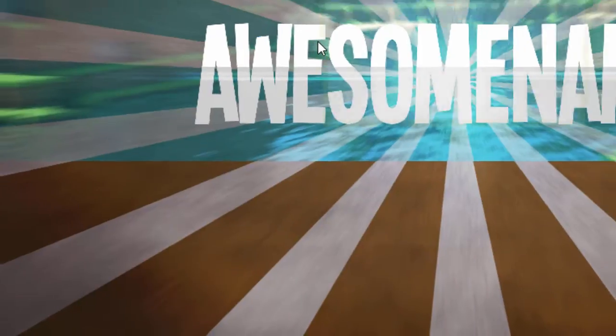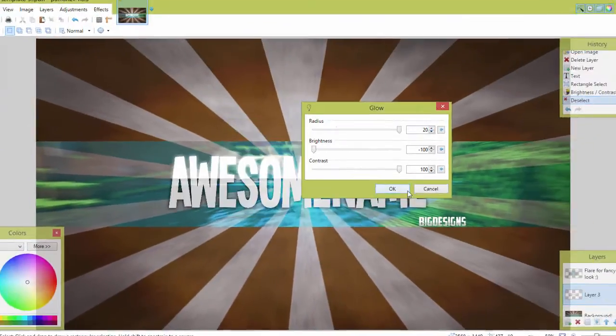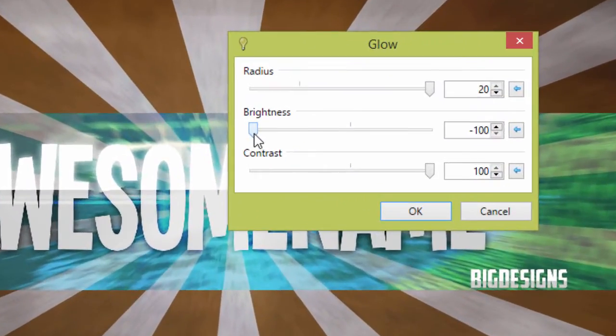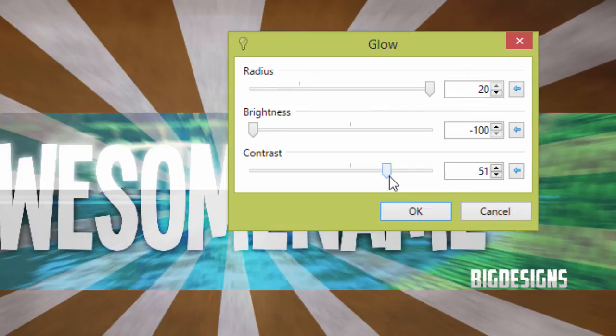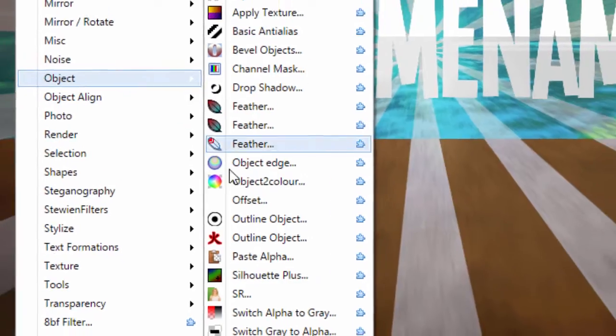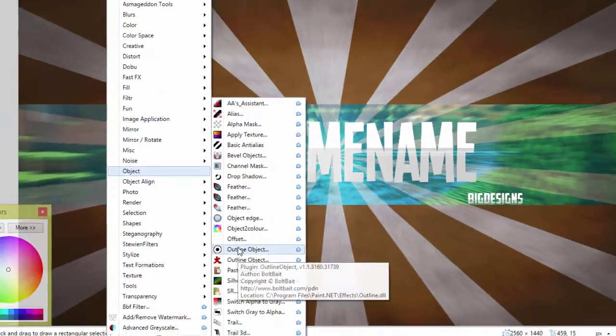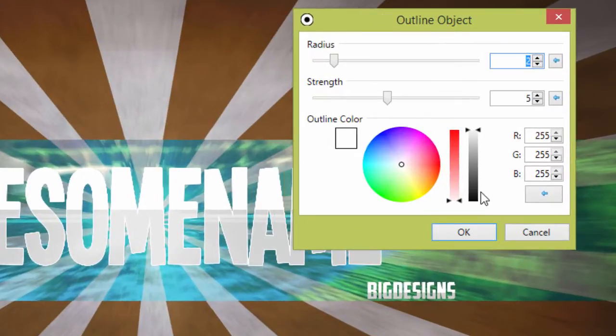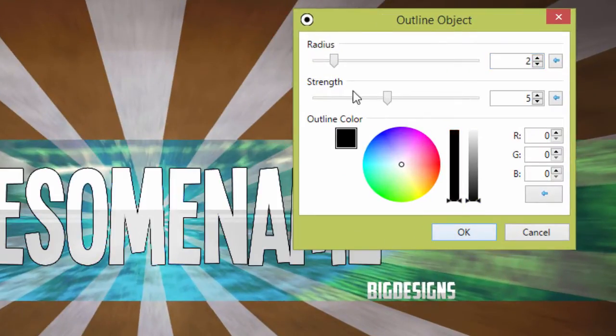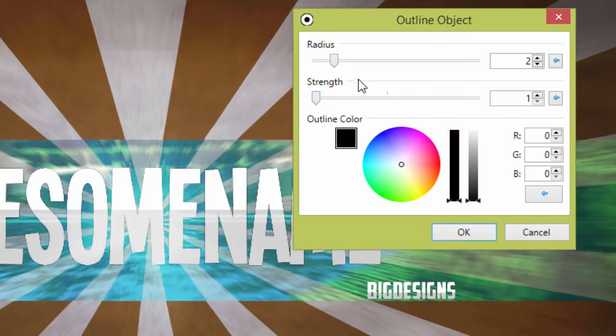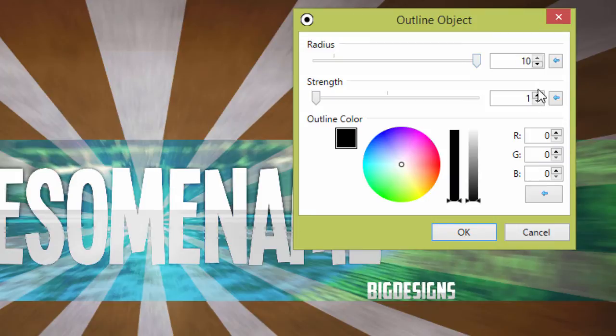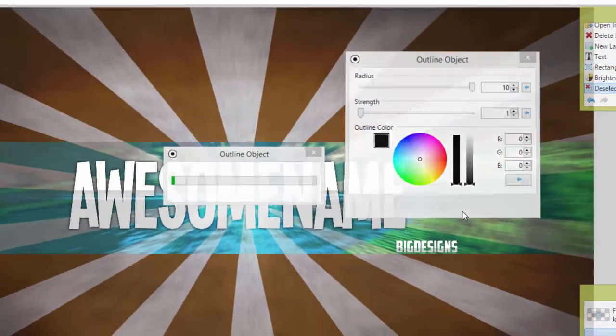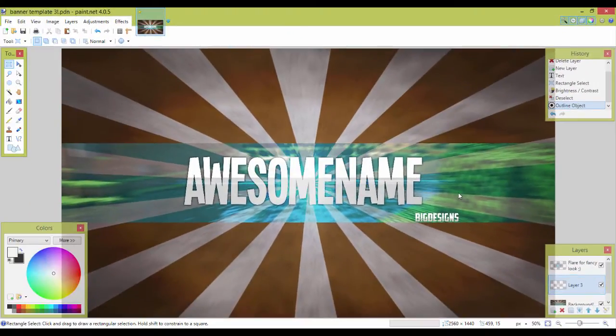I don't know why but this doesn't work so good on my computer, so I use a plugin called outline object or something like that. So let's go and use the plugin I use. I just make the color dark, the strength all the way down, and do the brightness or something all the way up so it makes a fancy look.